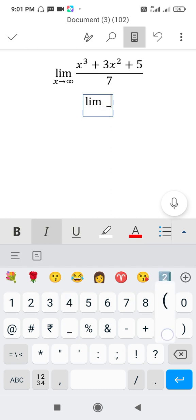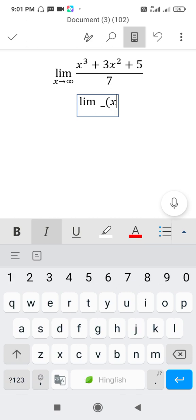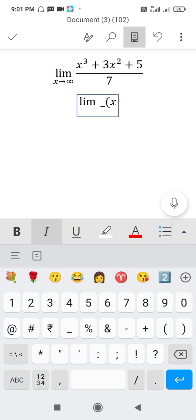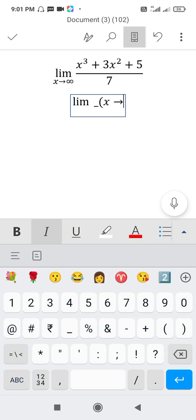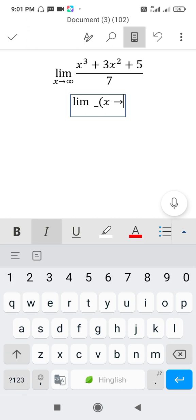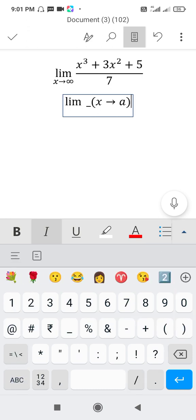Start bracket, small bracket. Type x, for right arrow, first click minus minus, and then right side arrow to a. Close the bracket, press space bar.